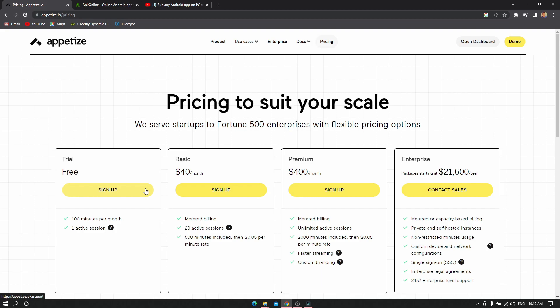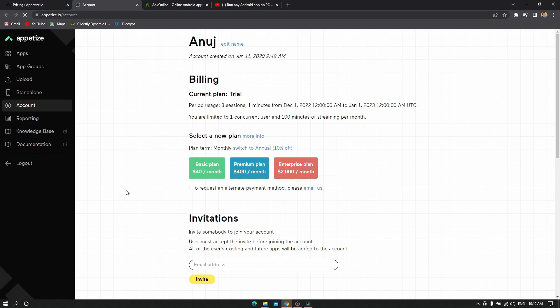One thing I forgot to mention in my old video is that this will only allow you to run very light apps. It's a browser-based emulator, so you cannot expect it to run very heavy games. You can use it for testing apps you've built, that's the main purpose of this website.